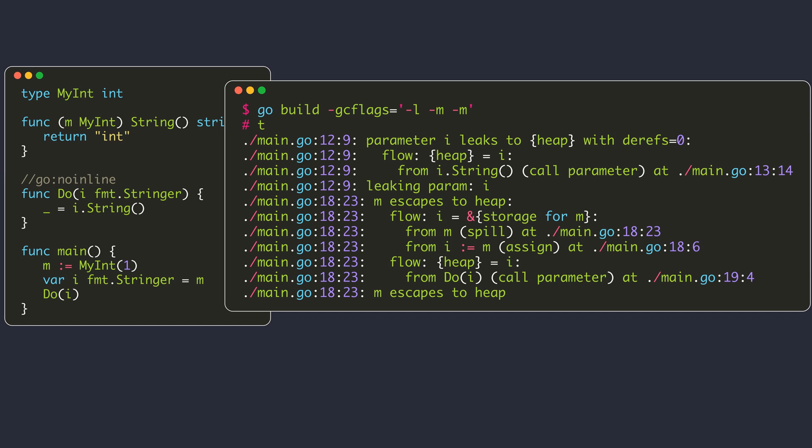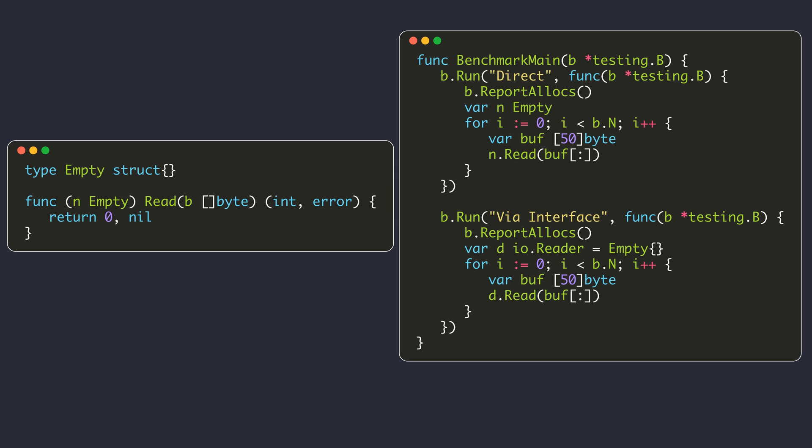We already learned in a previous video that when a method is called, Go automatically passes the receiver parameter as the first argument. So in many cases, the values you assign to the interface will get allocated on the heap. For example, here we define the myint type which satisfies the stringer interface. We have a function that accepts a stringer and calls the string method. In the main function, we create a value of myint type and assign it to a value of stringer type. Even though m is an integer that could be stored on the stack, it gets allocated on the heap because of the interface conversion. However, in some cases even though the method is called through an interface value, the compiler will have enough information to know which concrete type is stored in the interface.